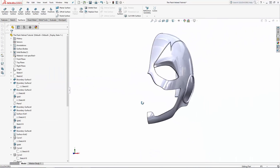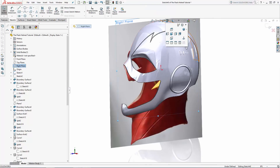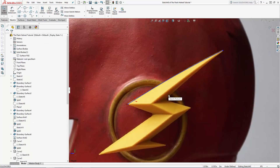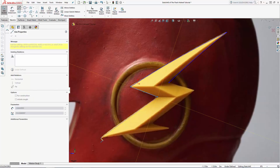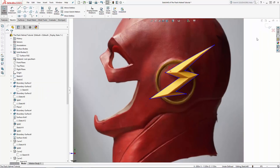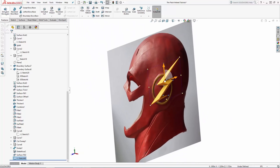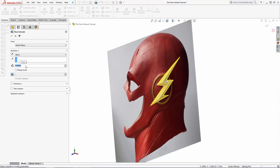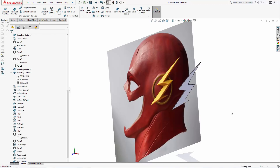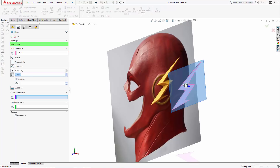Now for the faceted lightning bolt on the side of the mask. Let's sketch on the right plane and draw the outline of the lightning bolt using a series of arcs and straight lines. Exit the sketch and create an extruded boss 0.04 inches thick, offsetting this extrusion to just barely interact with the ring detail we just created. Now we can use some surface tools to create the faceted look. The peaks of the facets will be about 0.25 inches away from the top surface, so let's create a reference plane 0.25 inches from the top surface.